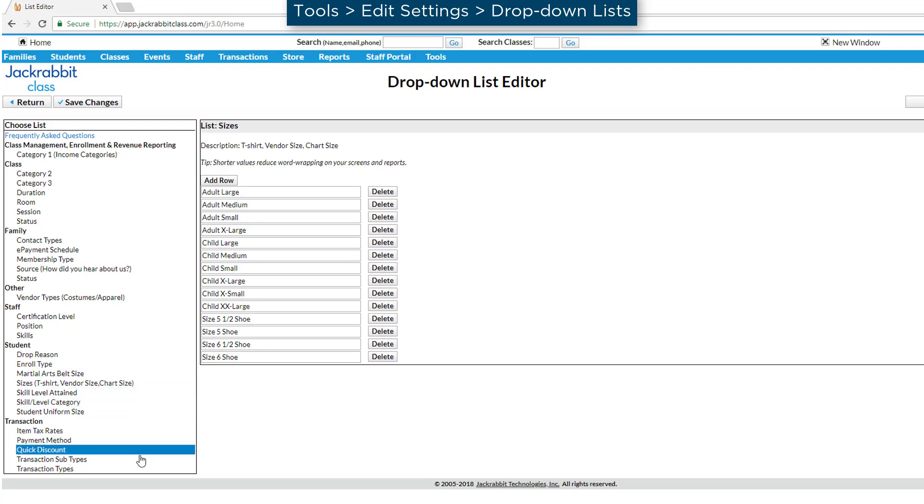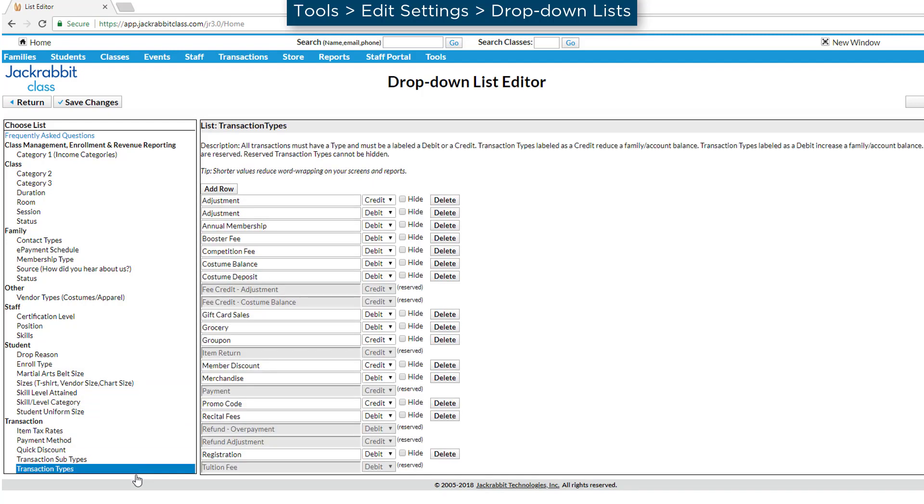Under Transaction Types, you may wish to set up a new type for fees you charge for costumes, such as Costume Deposits and Costume Balance.